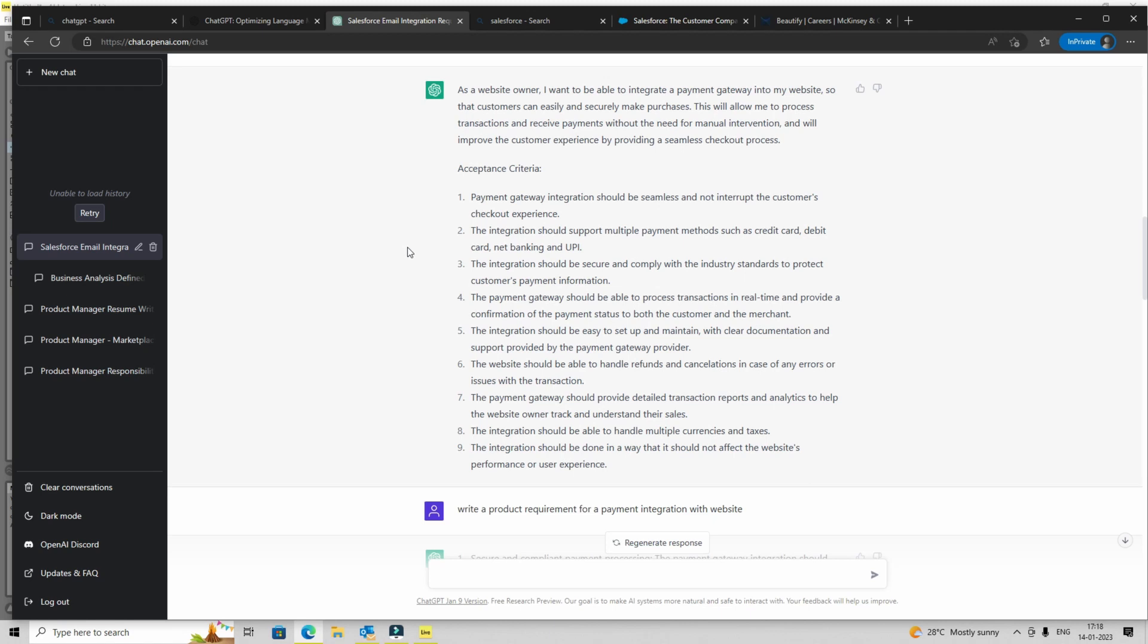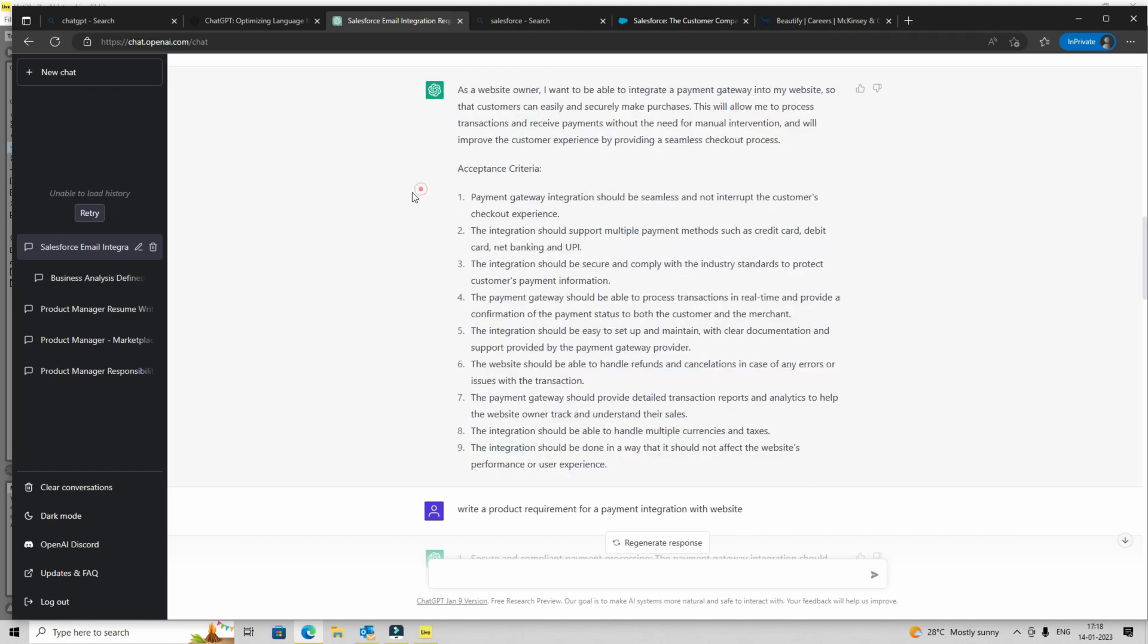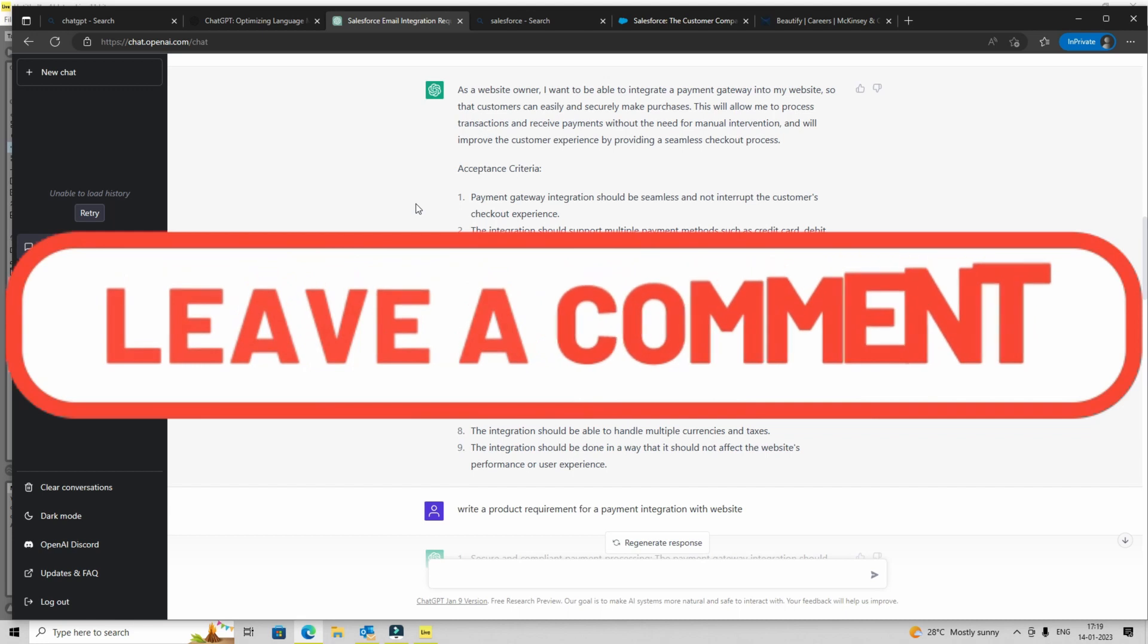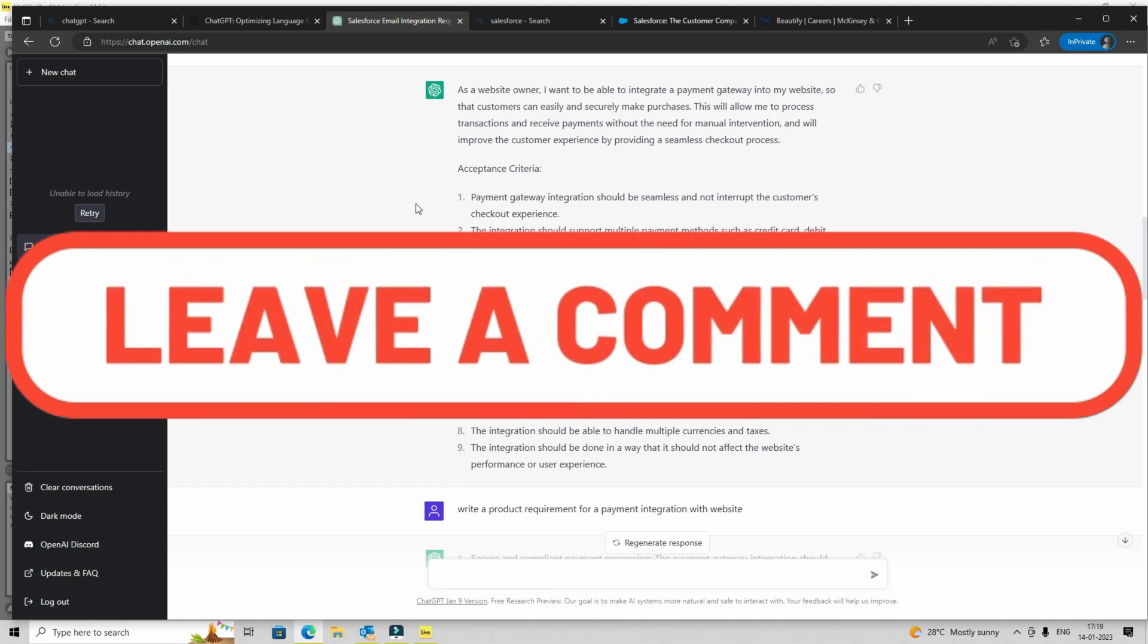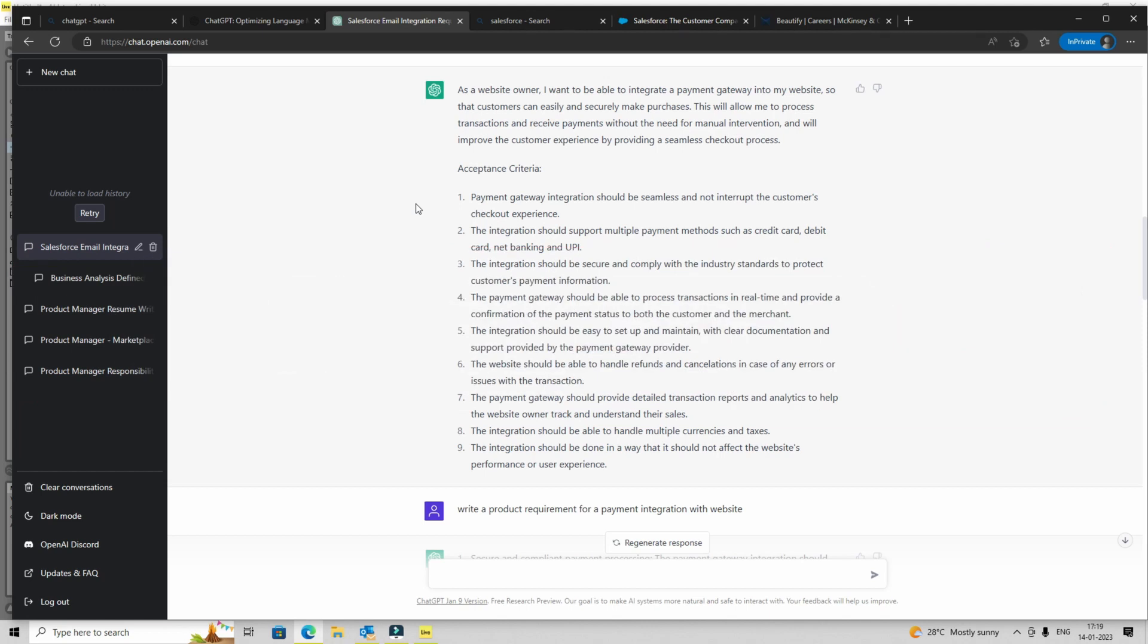So this user story, where we are also having a detailed acceptance criteria, is fairly good. Now again, I'm not getting into the details of the acceptance criteria or user story in general, whether it is smart or not. But point is, just by scanning through it, I can tell you that it is a good starting point, it is covering basics. And if I were to just use it and customize it based on my company's or project requirements, I'm quite close. I'm not there, but I'm quite close.